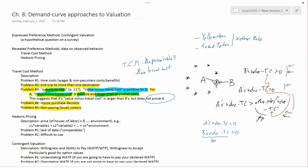Alright, so that's the travel cost method. I'll stop this video here and the next video we'll do hedonic pricing.